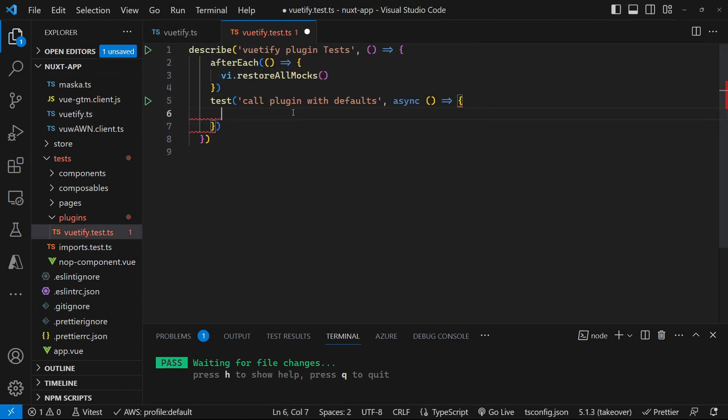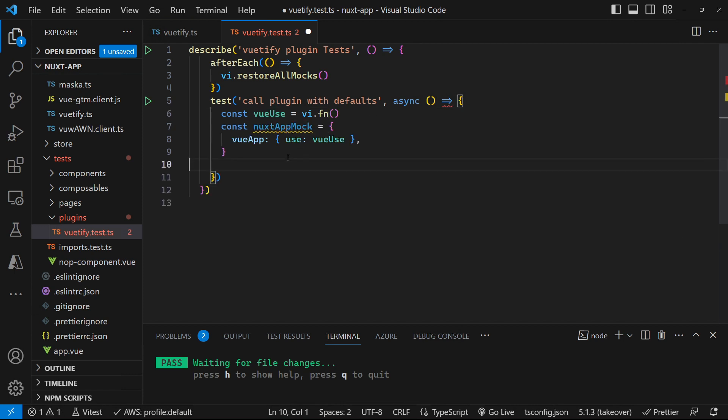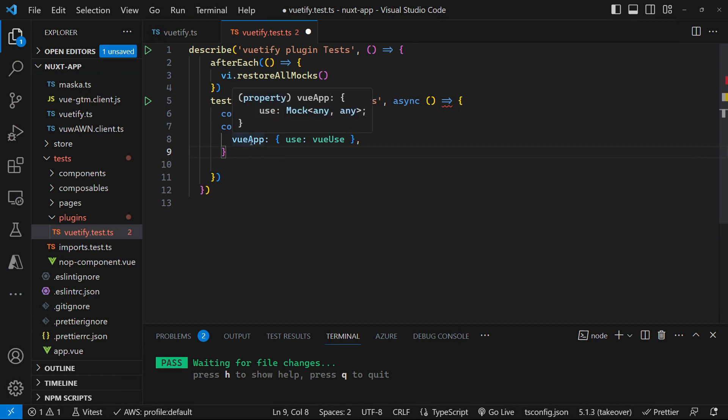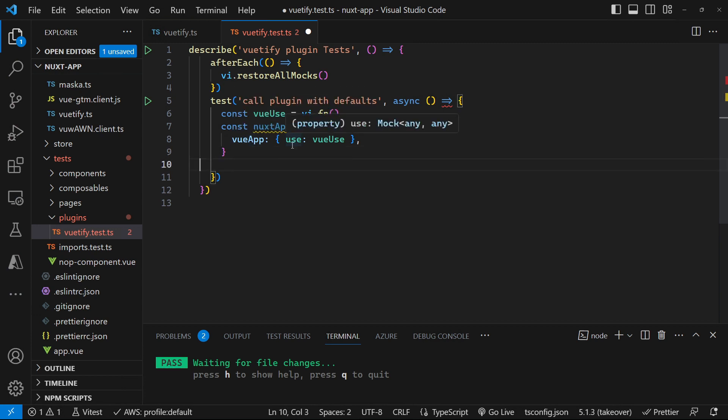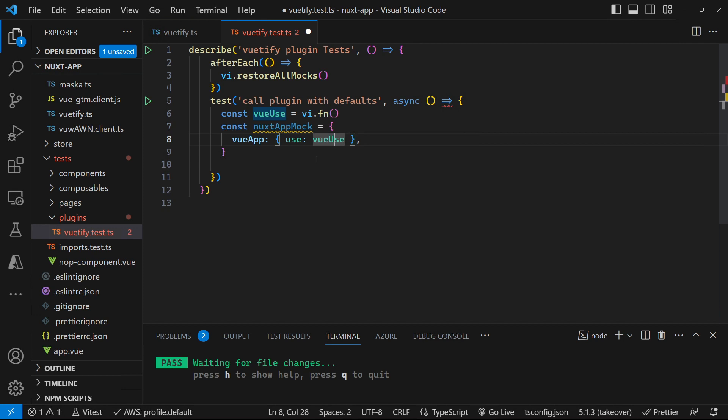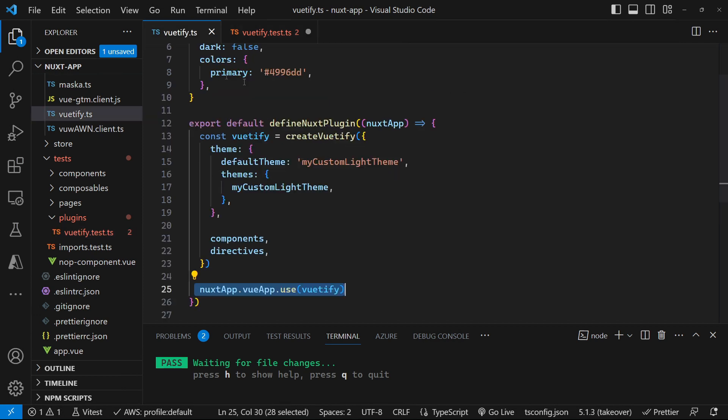So let's add a mock for the view use. And let's also add a mock for the Nuxt app. And as you can see, I'm adding a view app property in there. And that view app has a use method on it. And we're plugging that mock in as being the method that gets called for that use method.